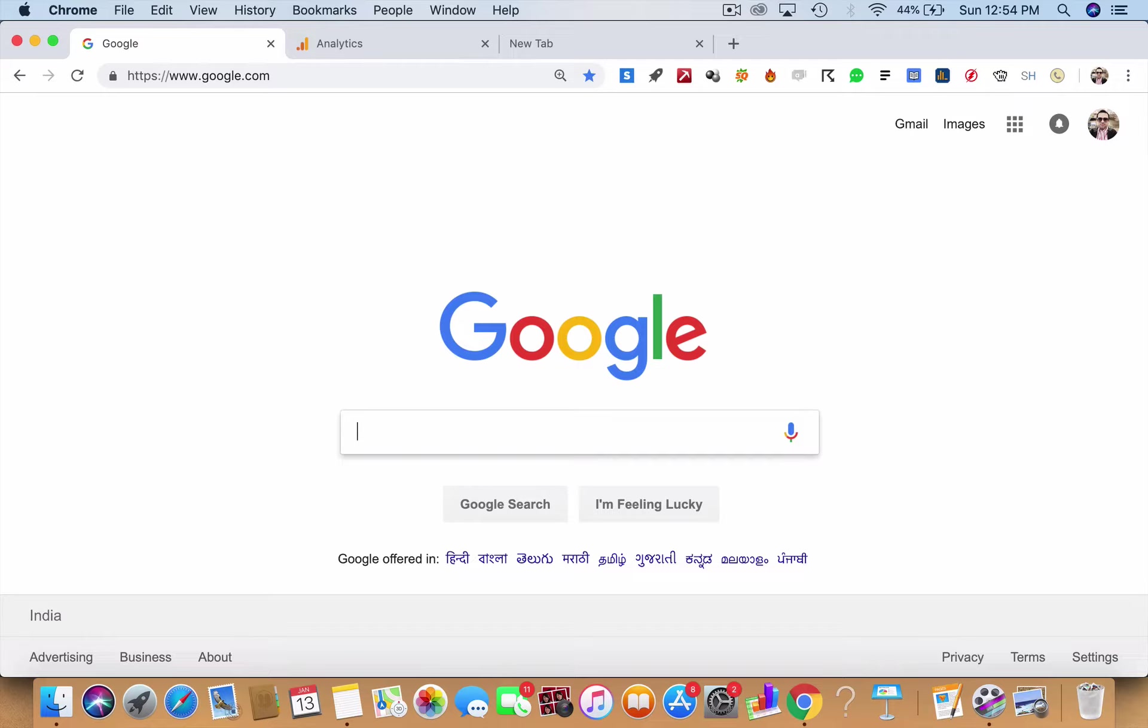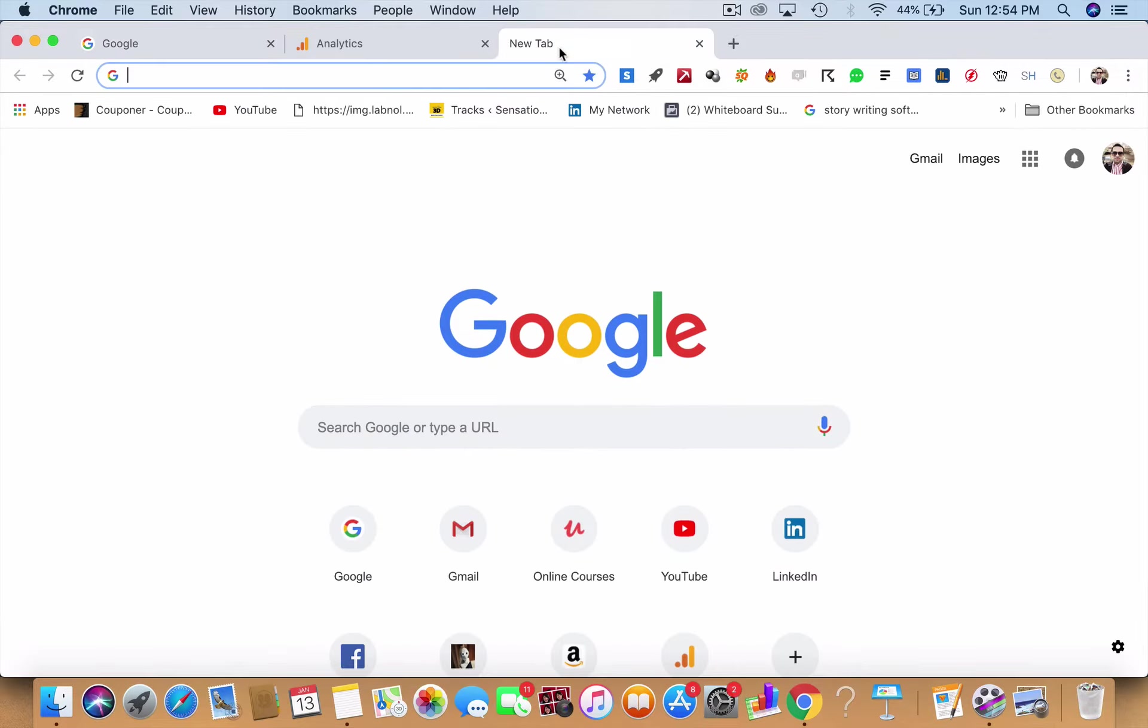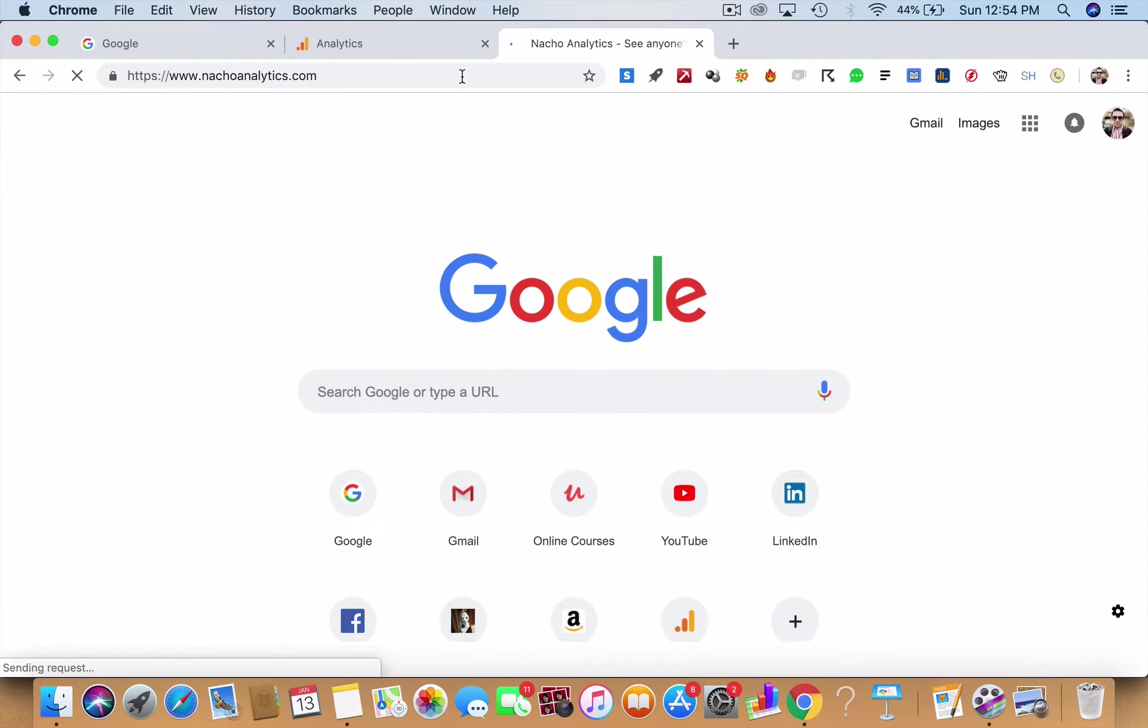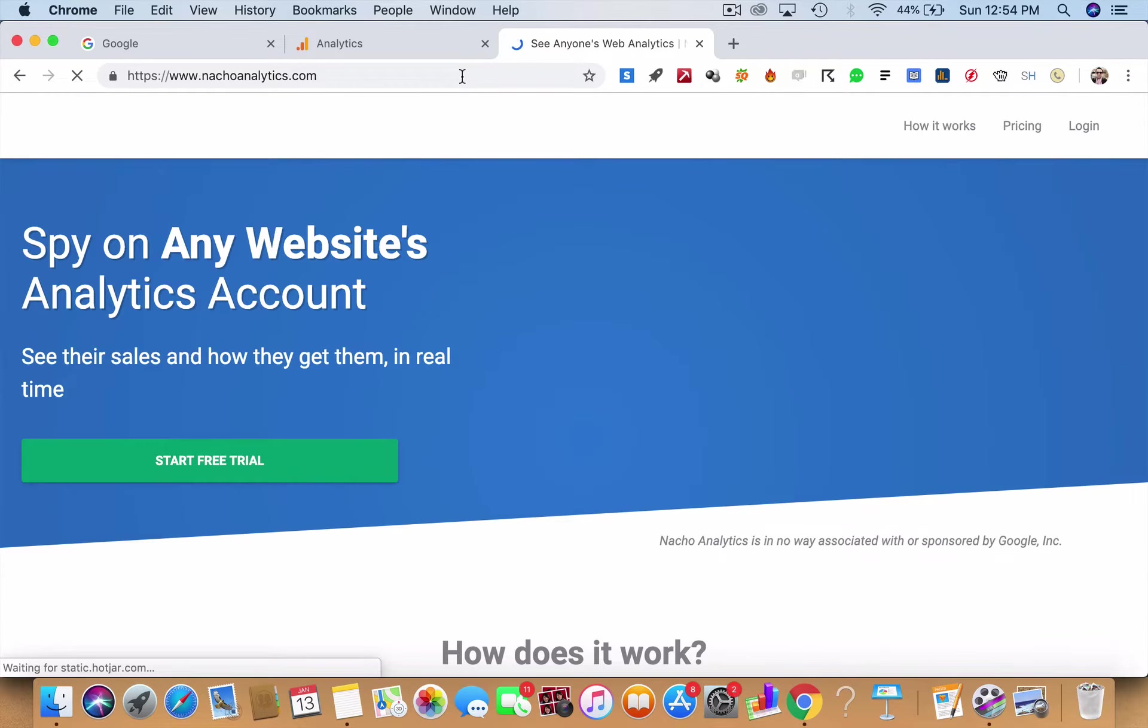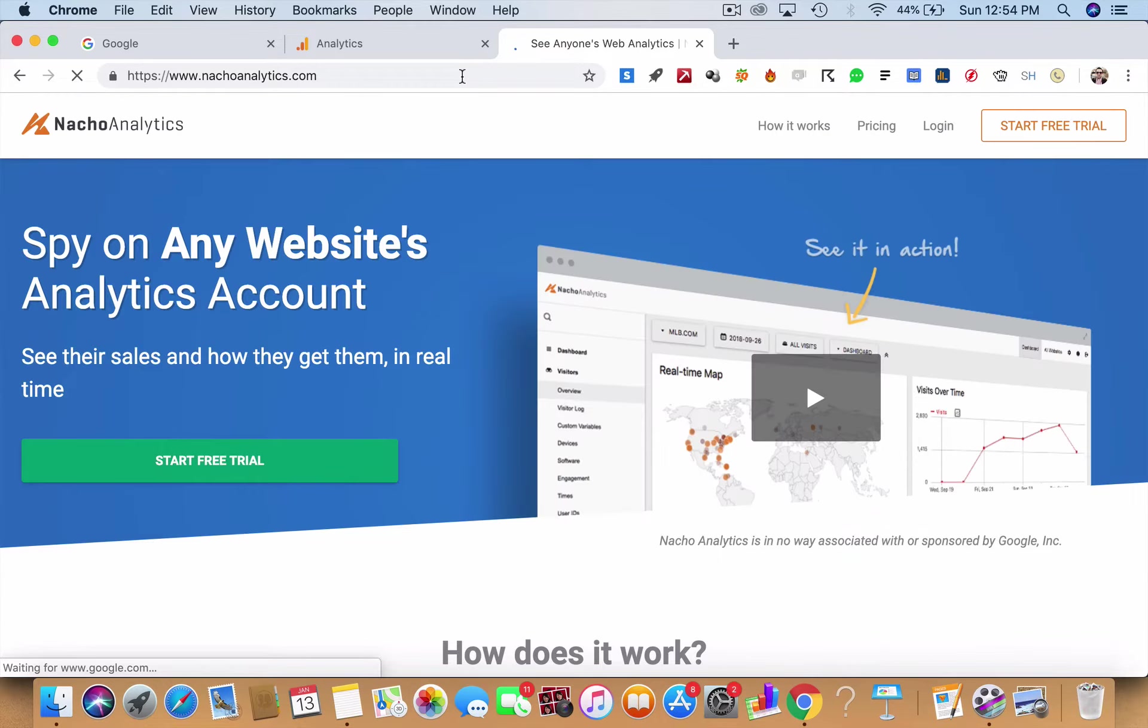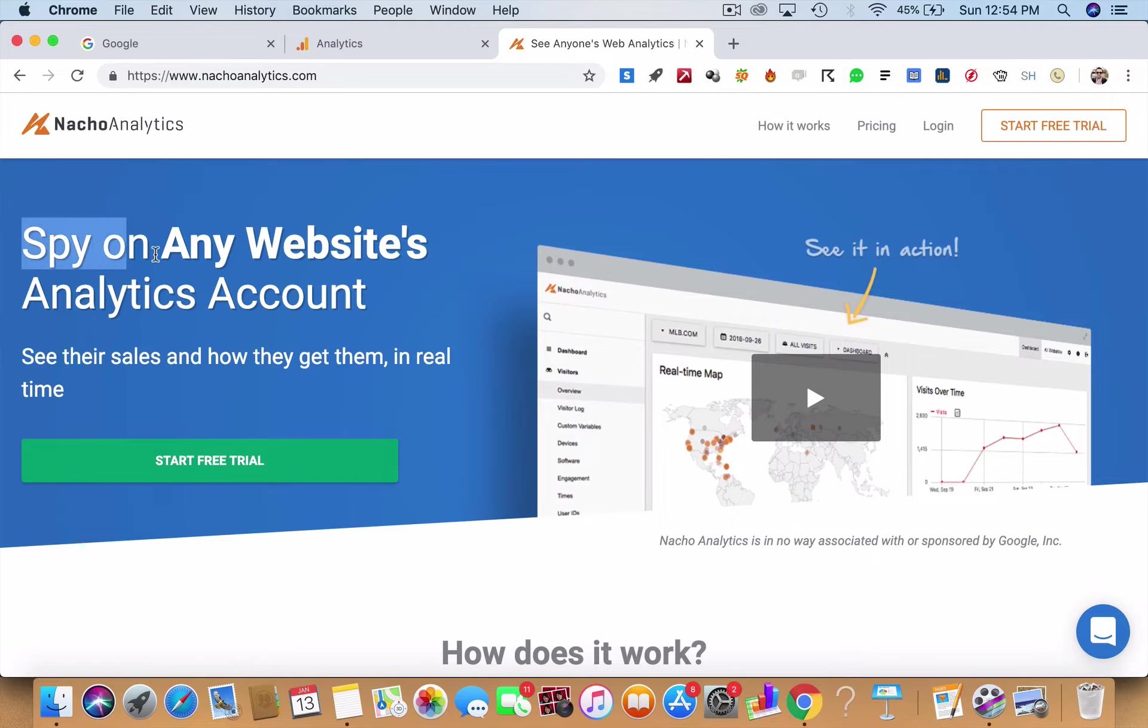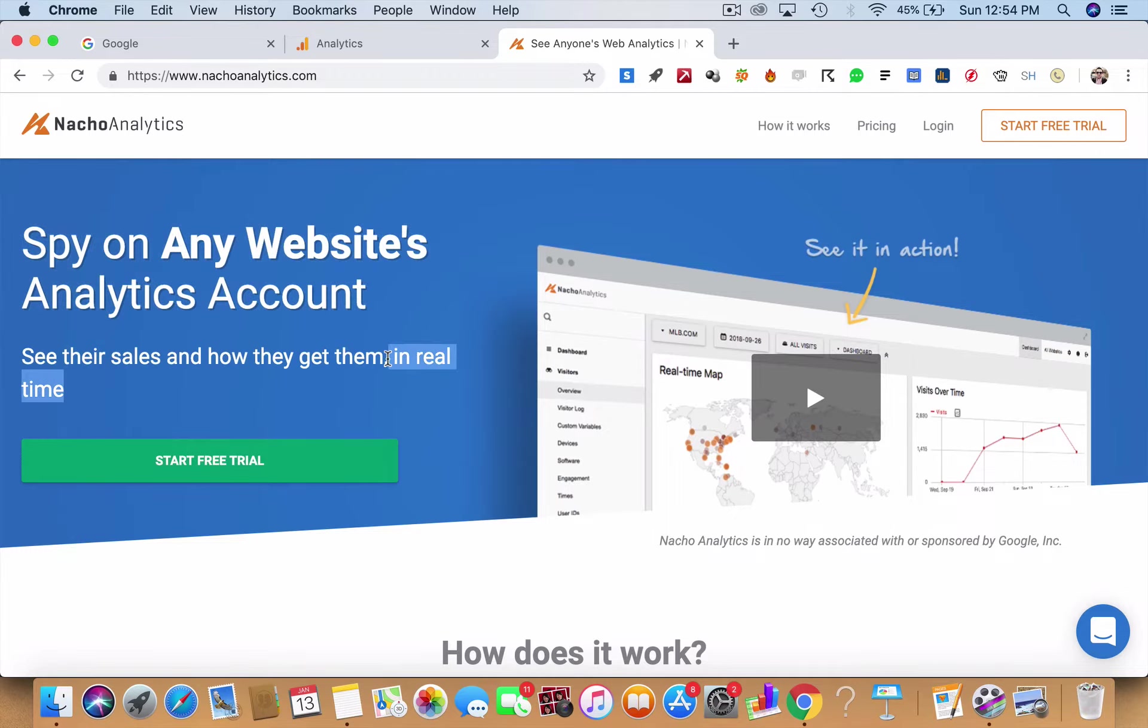Let's begin with the state-of-the-art tool of the decade. We are starting off with Nacho Analytics. So many tools here will give you a huge shock. Nacho Analytics will help you to access the analytics account of your competitors in real time.